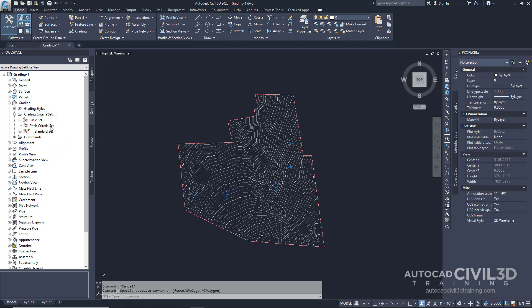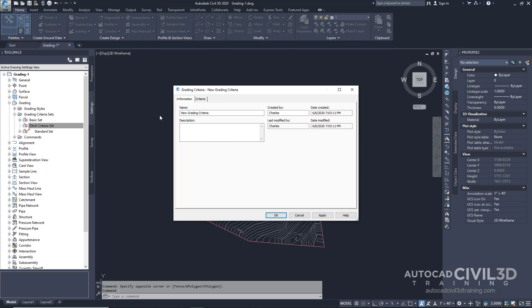Right-click on the new criteria set and select new. In the grading criteria dialog box, make sure you're on the information tab. In the name field, type Distance. This grading criteria creates a grade to a distance of 10 feet at negative 6% grade.